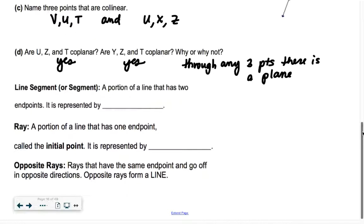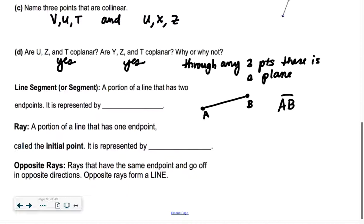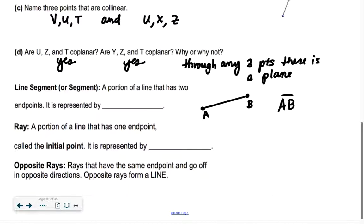A line segment: we talked about a line that had arrows on the end going all the way in each direction. A segment stops — a line segment has end points on each end, like A, B. We write a line segment with just a little piece of a line above it, no arrows. Just draw a little straight line above it.